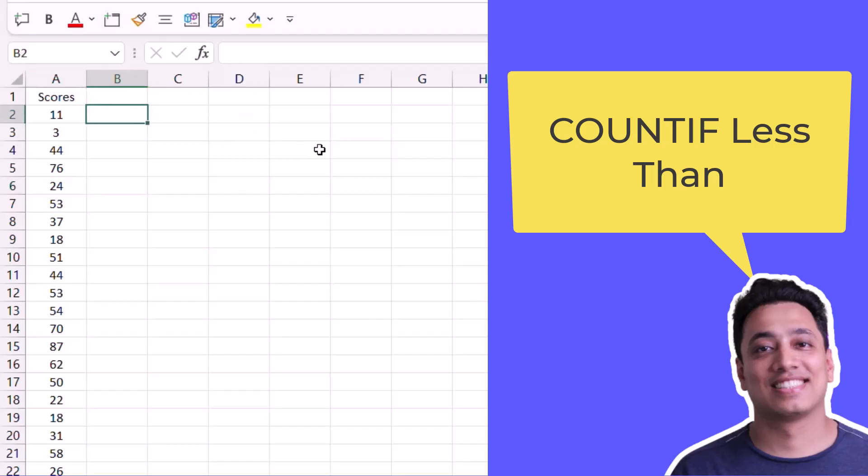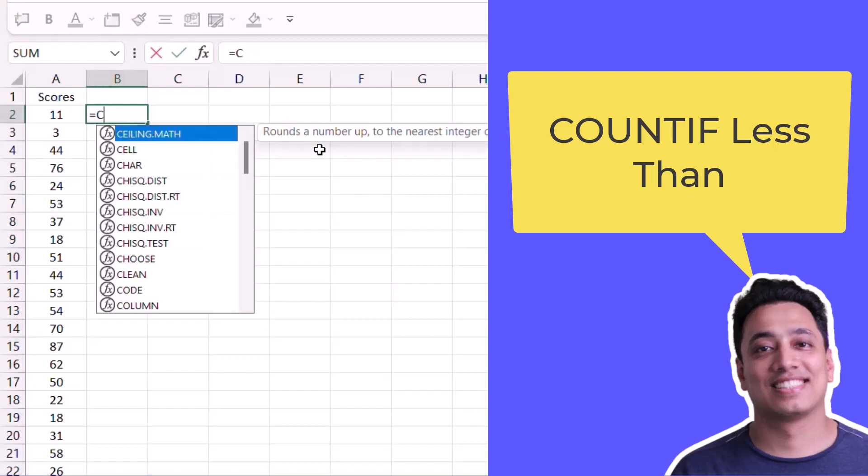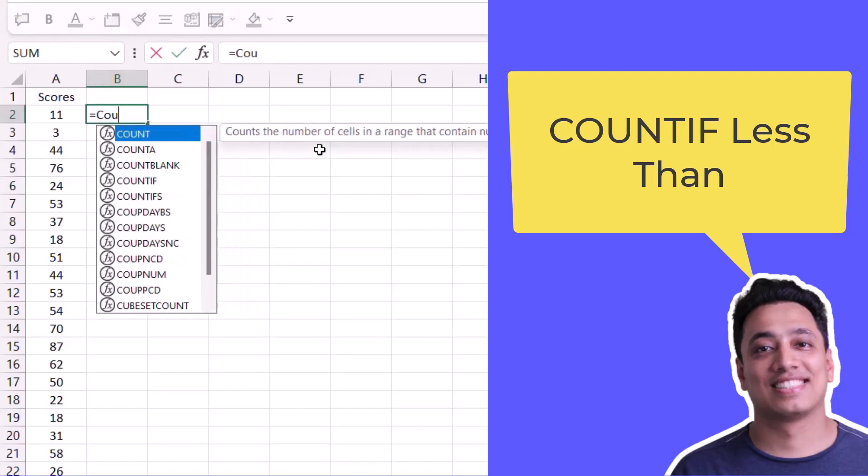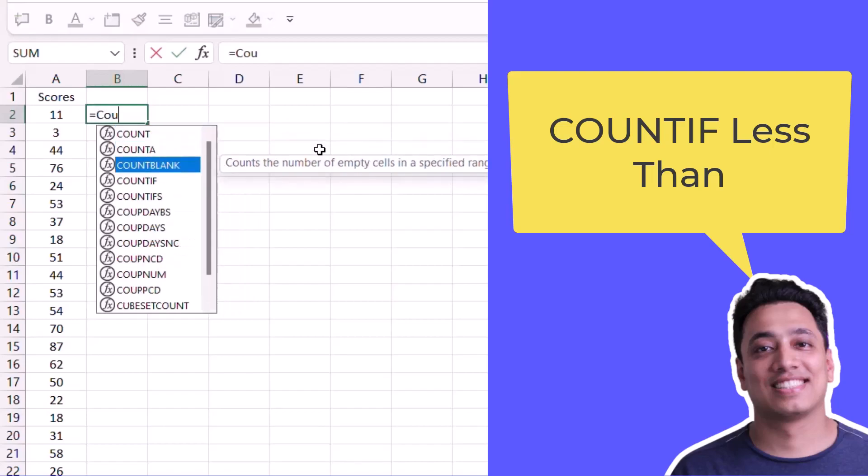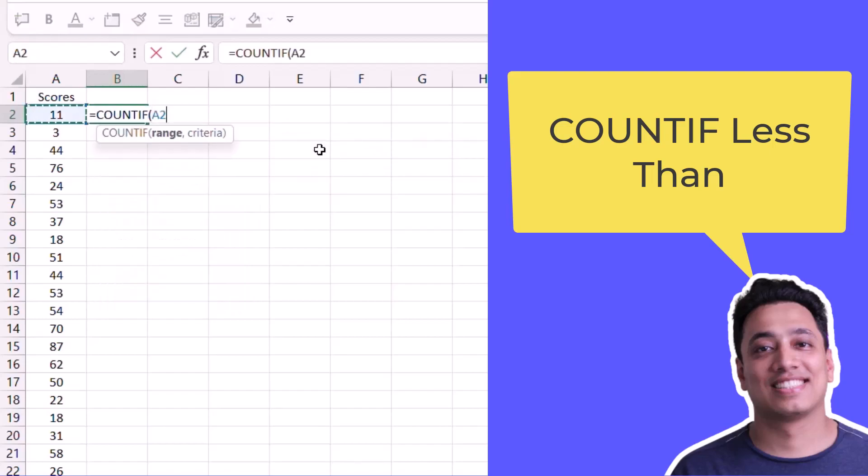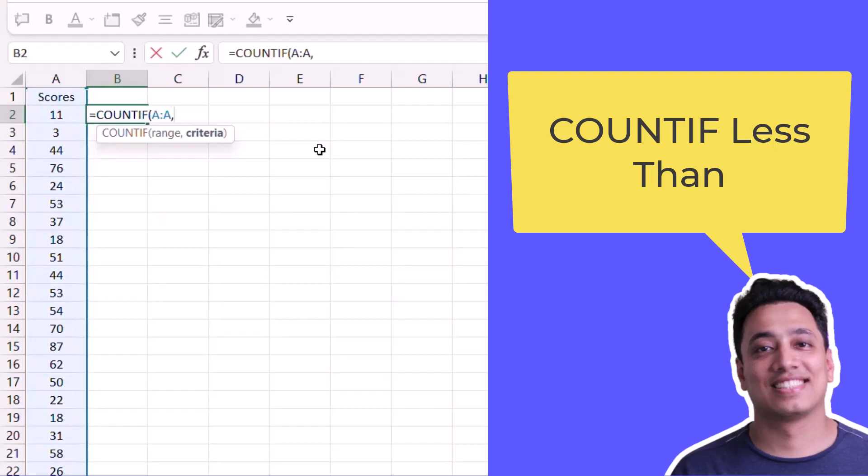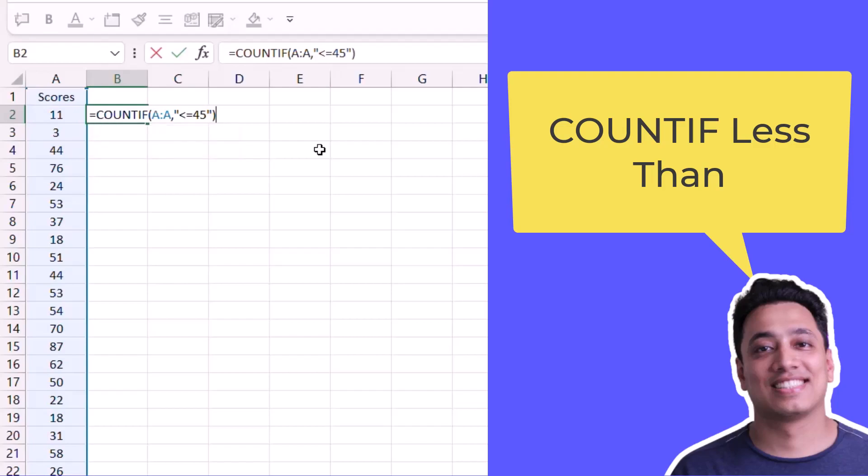For this I'll use the COUNTIF function and specify the range, which is column A. After that I'll specify the criteria using double quotation marks with the lower than sign and equals if you want to include numbers that equal 45. If you don't want to do that, just use the lower than sign. Now I will specify the number, which is 45, and enclose it with double quotation marks, then enter the closing bracket.